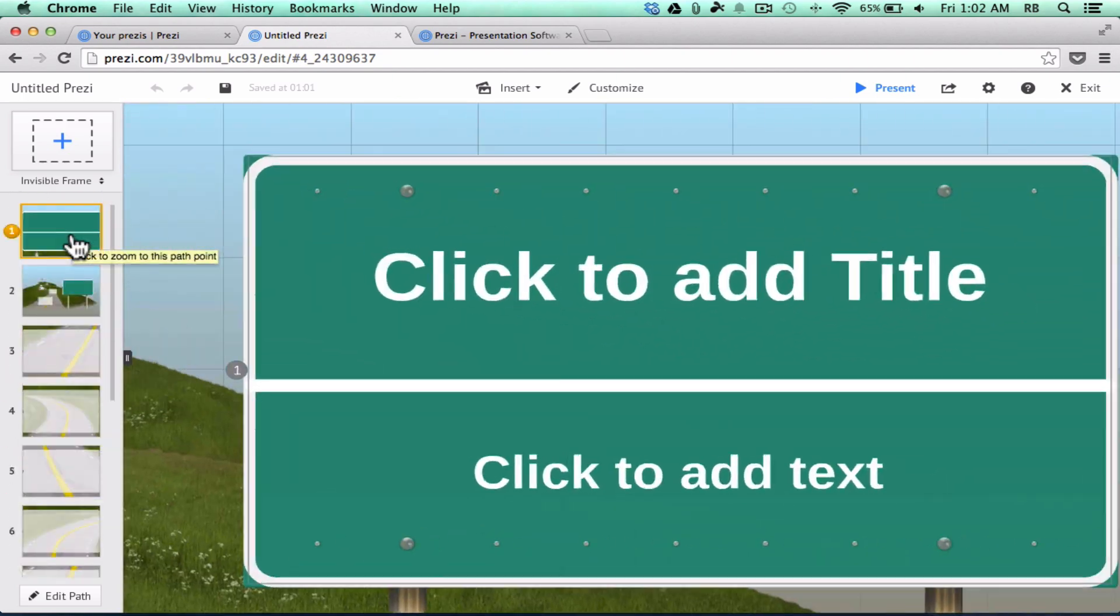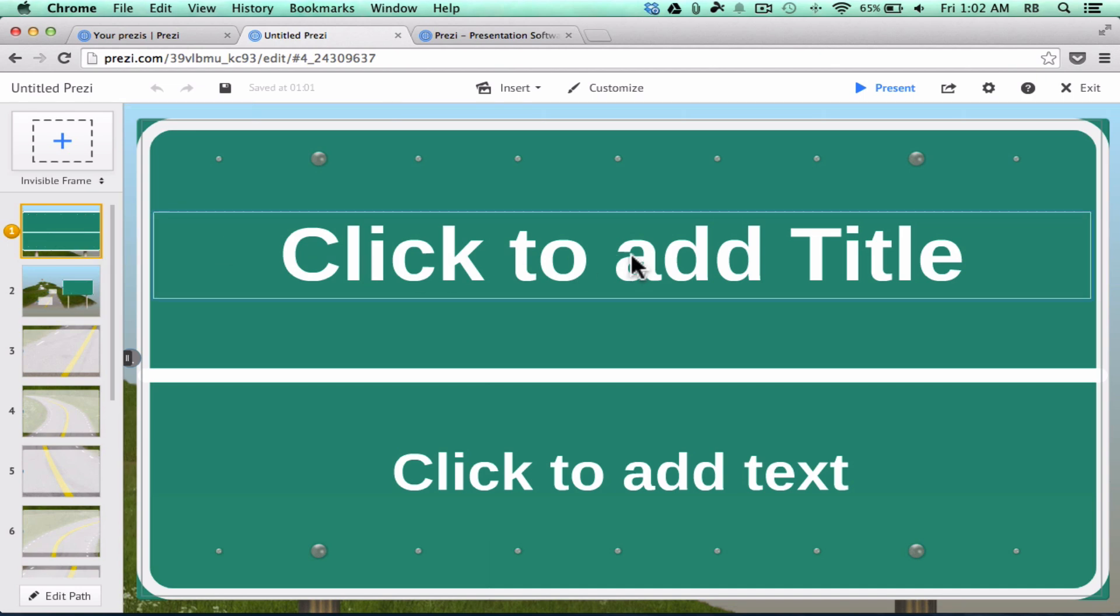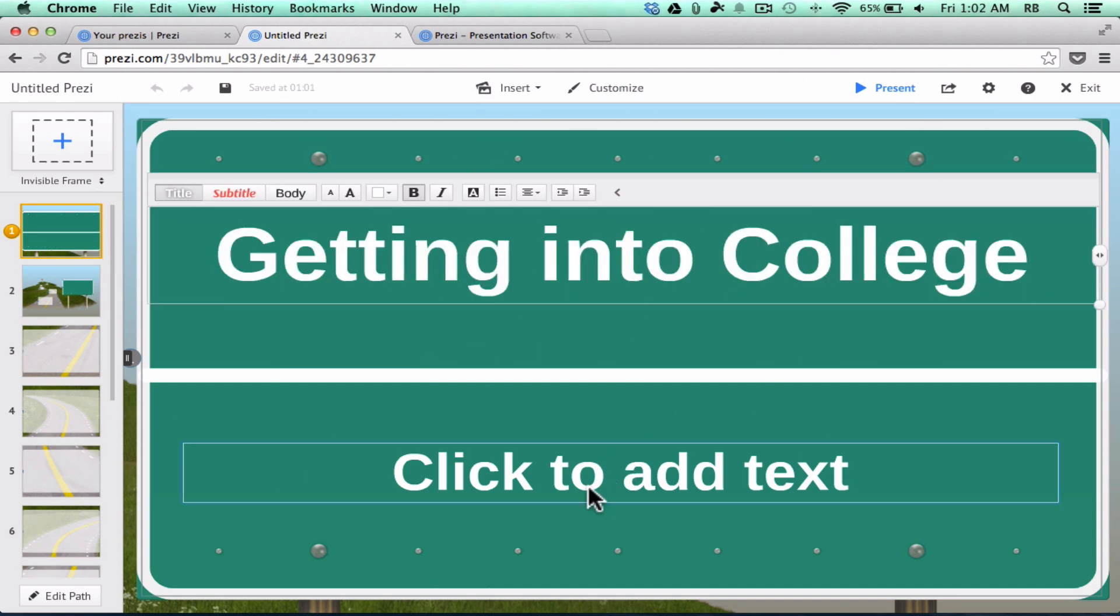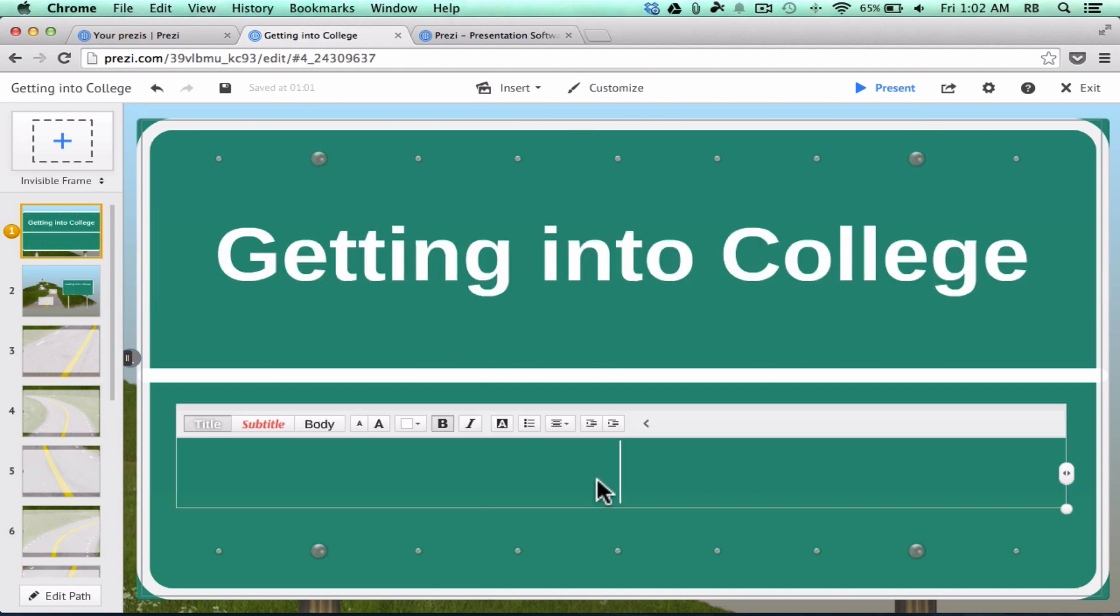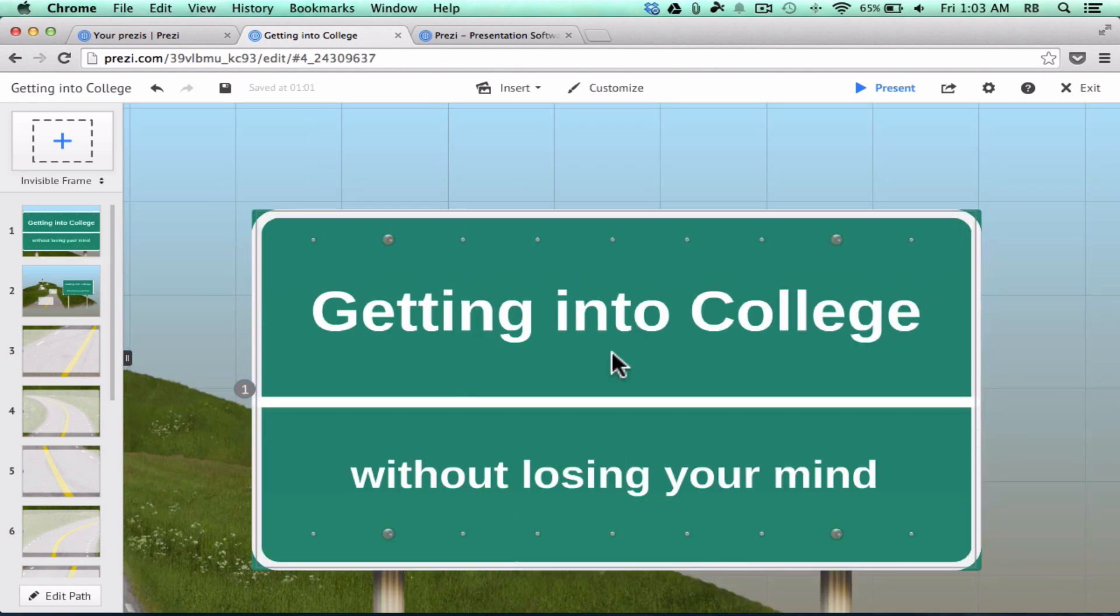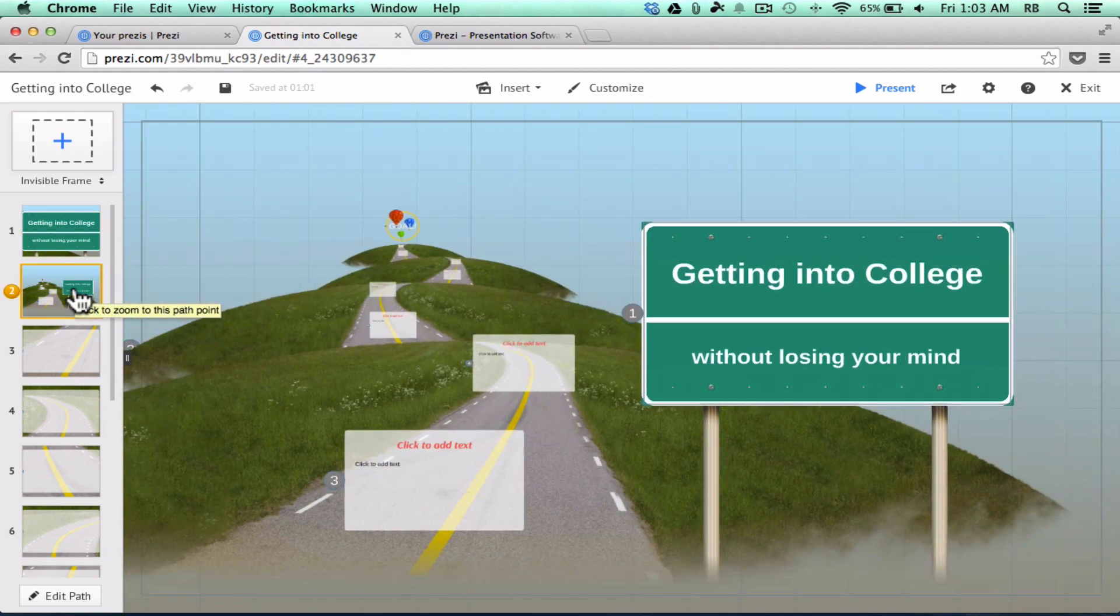And so all I have to do at this point is click and add a title. I can click to add text. Maybe I could put in my name as the author of the presentation, or I could put in a subtitle, and then I'm done with that first Zoom. Then I can click on the second Zoom.